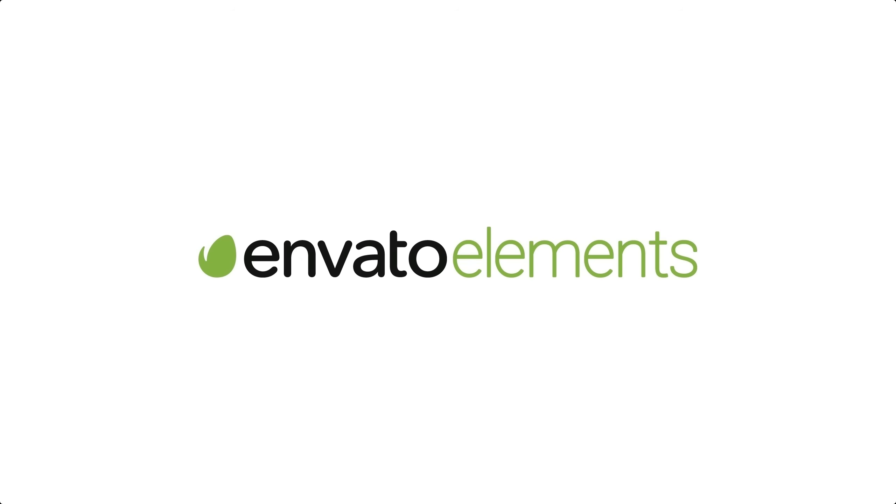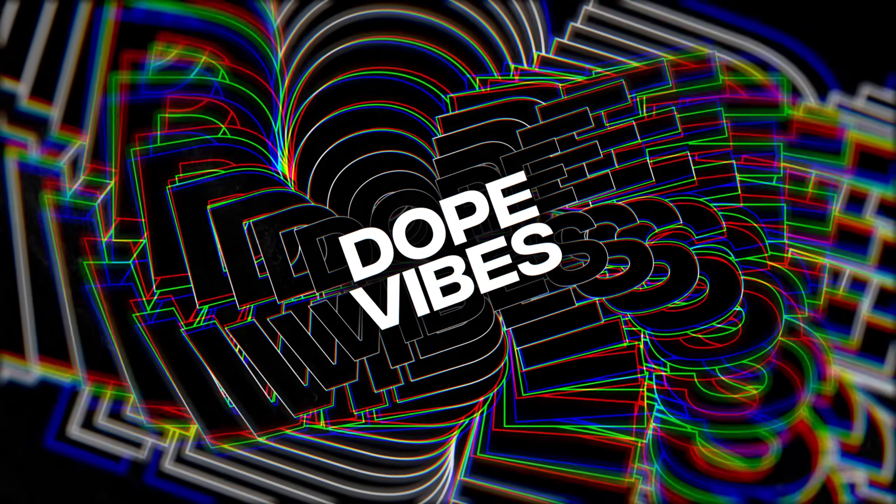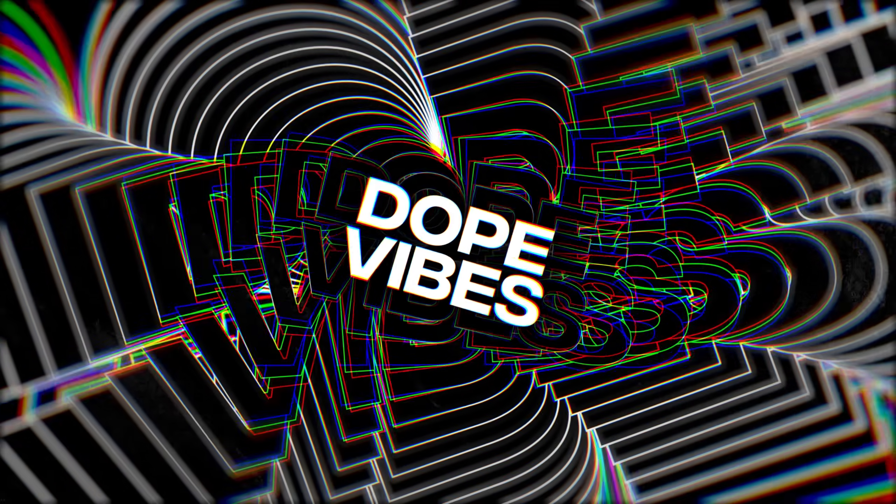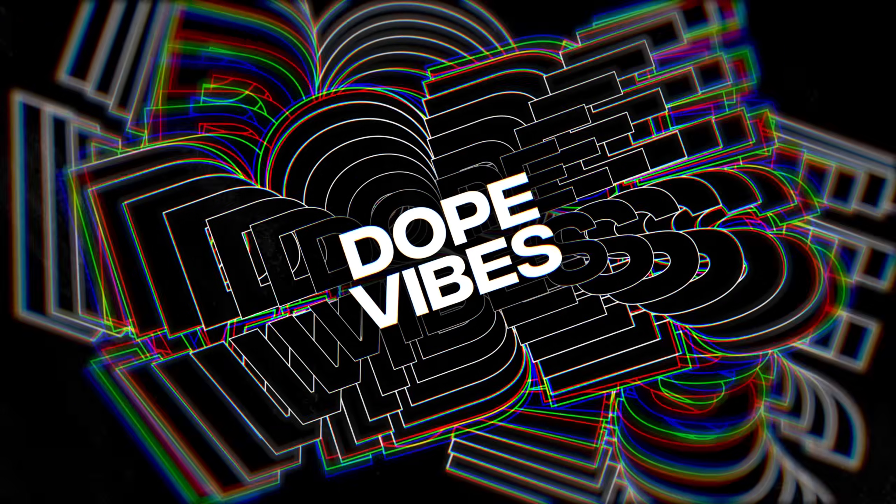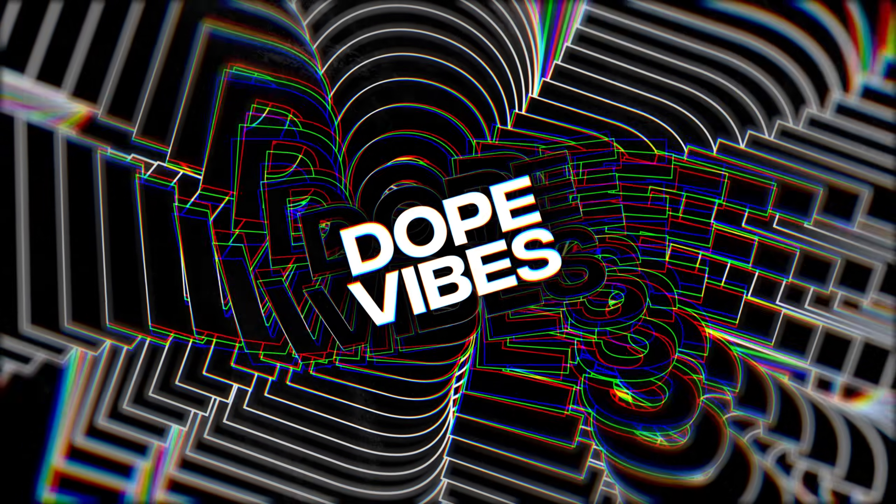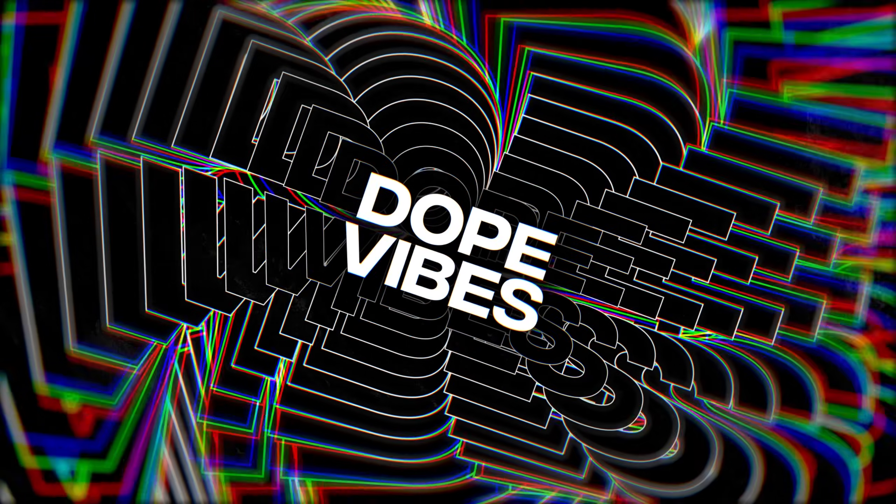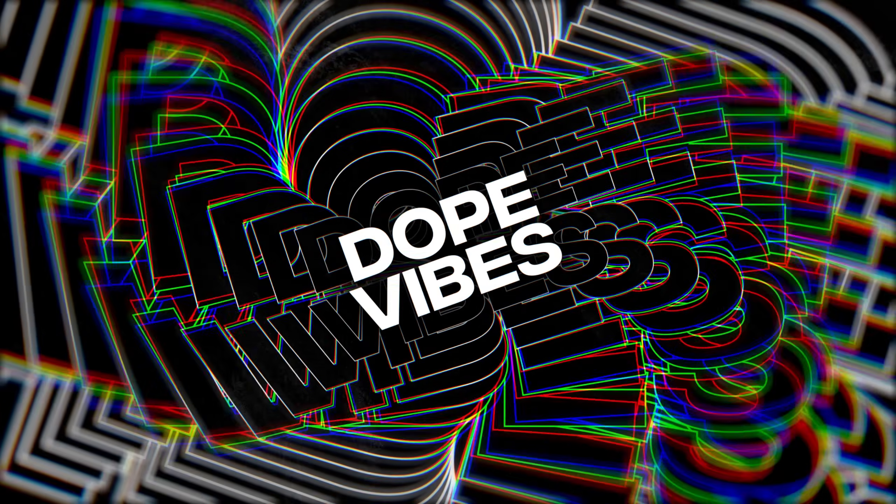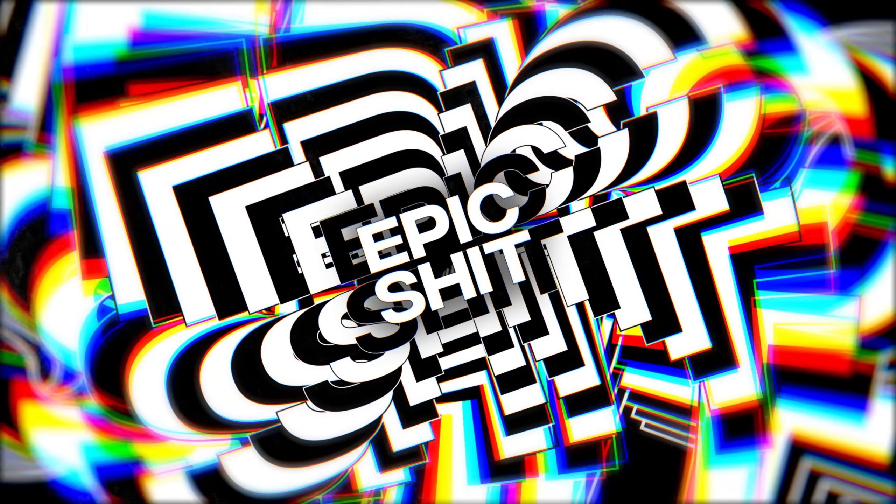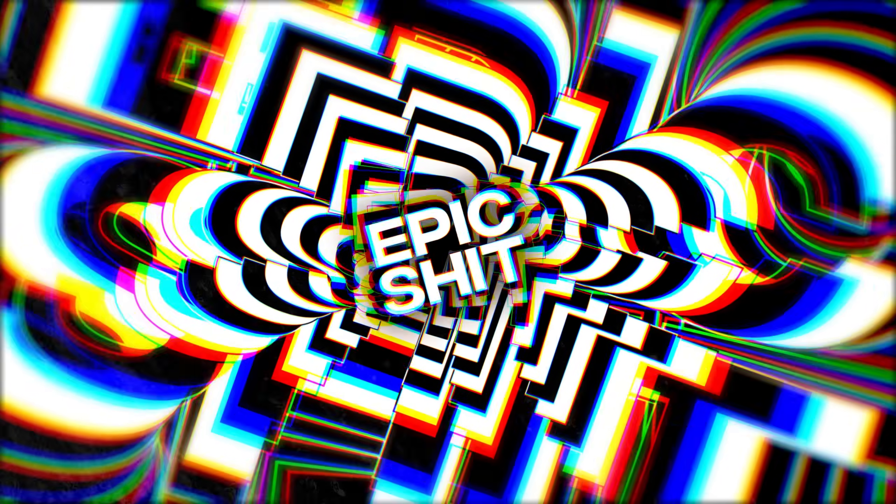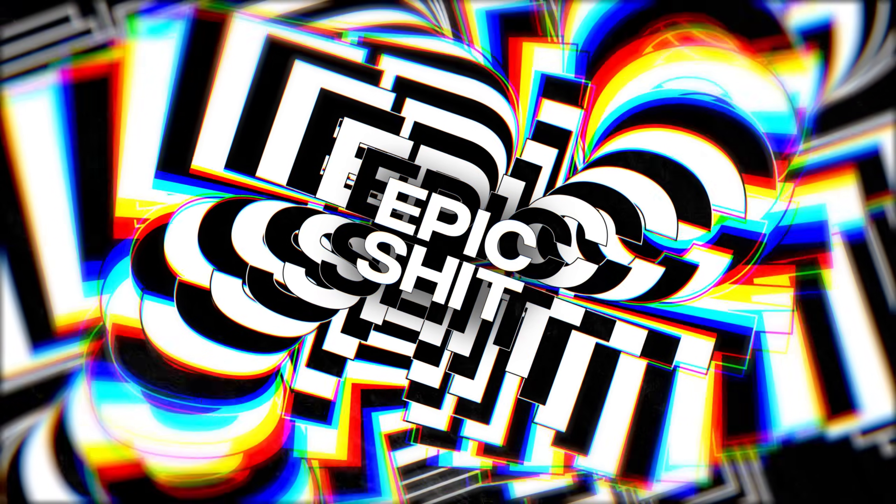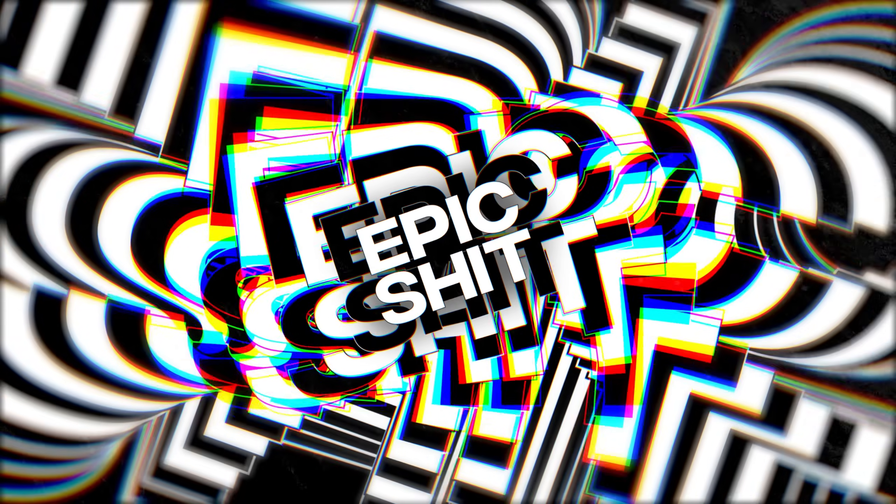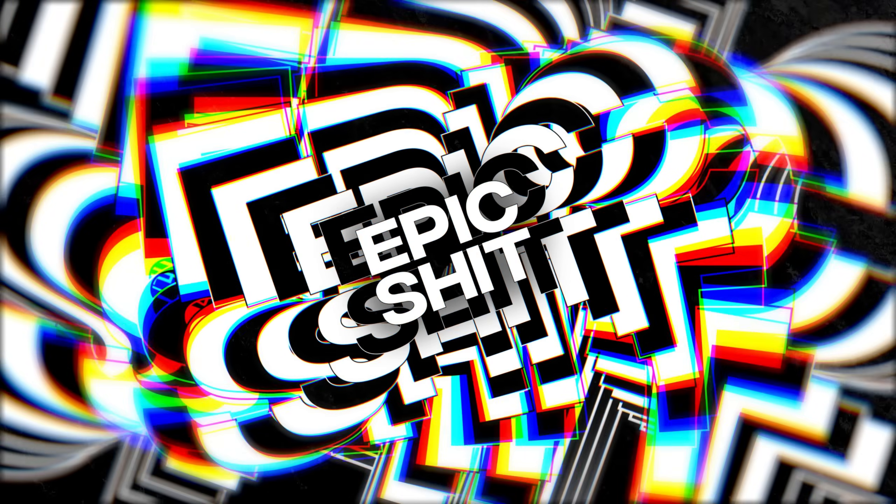This After Effects tutorial is sponsored by Envato Elements. Hey guys, what's up? I am Nikhil from DopeMotions.com and welcome back to this brand new After Effects tutorial. In today's video, I'm going to show you guys how to create this kind of a trippy looking typography animation inside of After Effects without using any plugins. With that said, let's jump straight into the After Effects and get started.